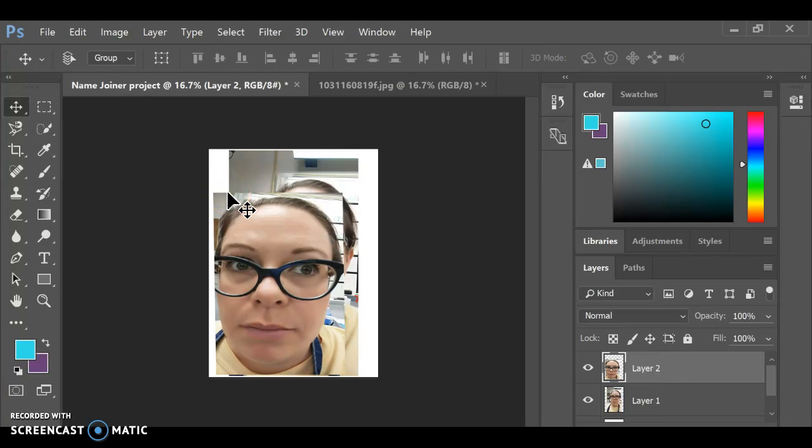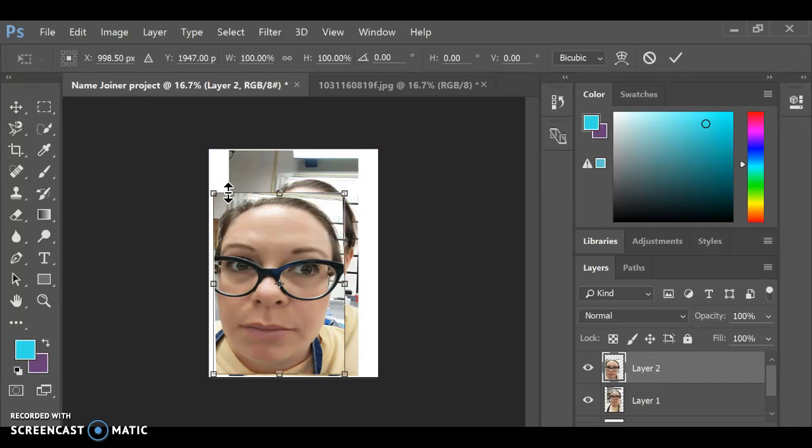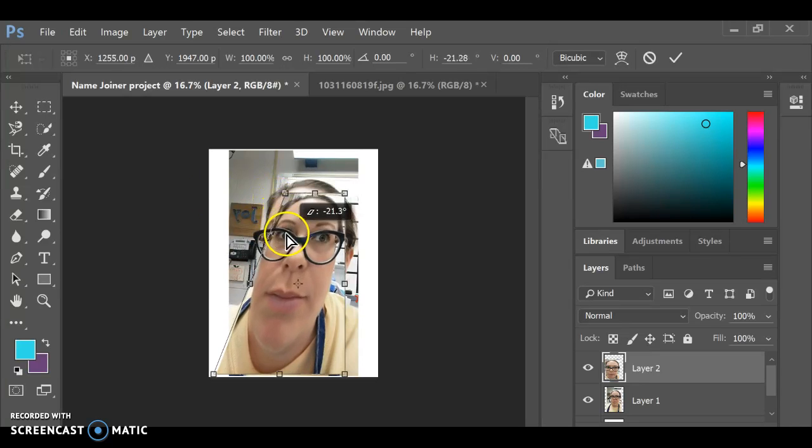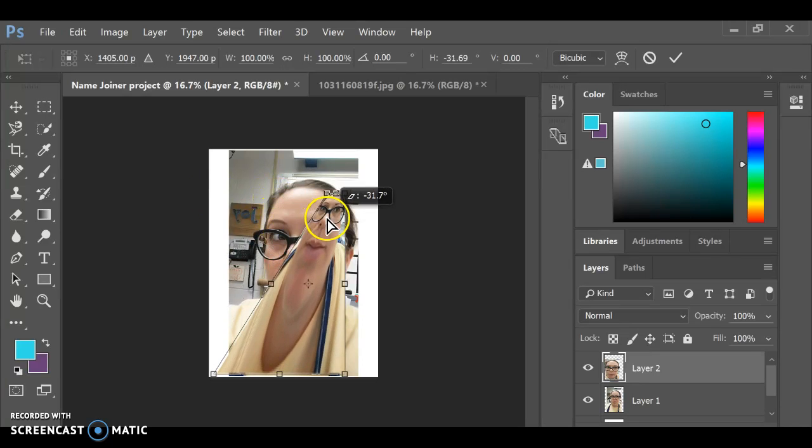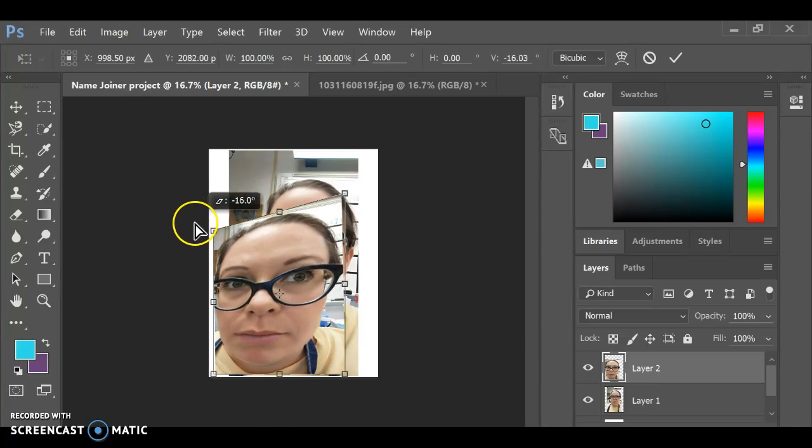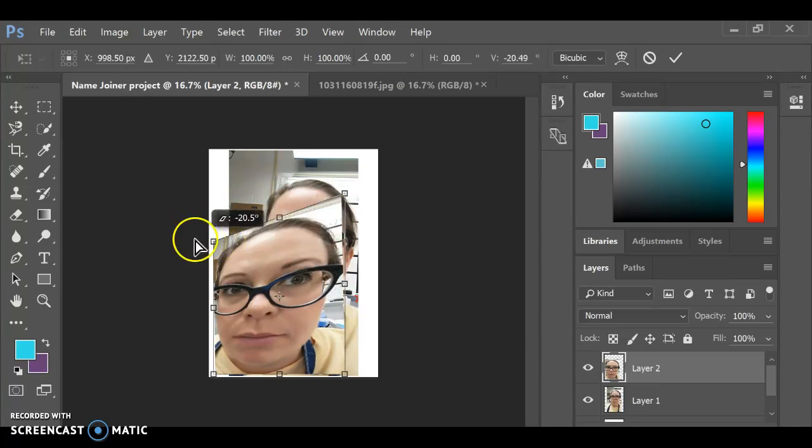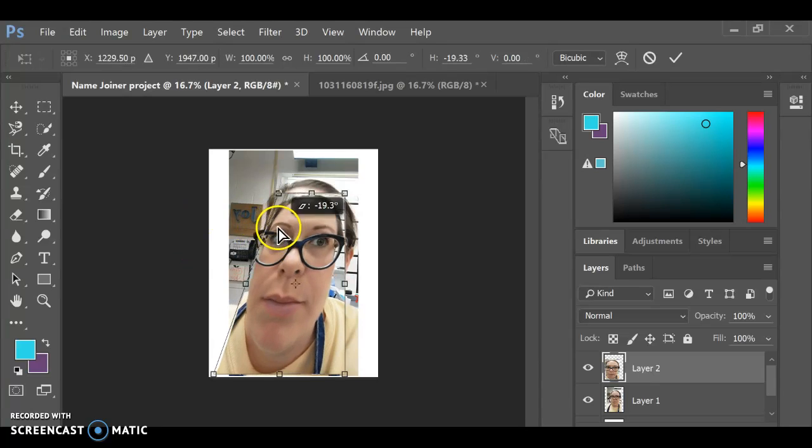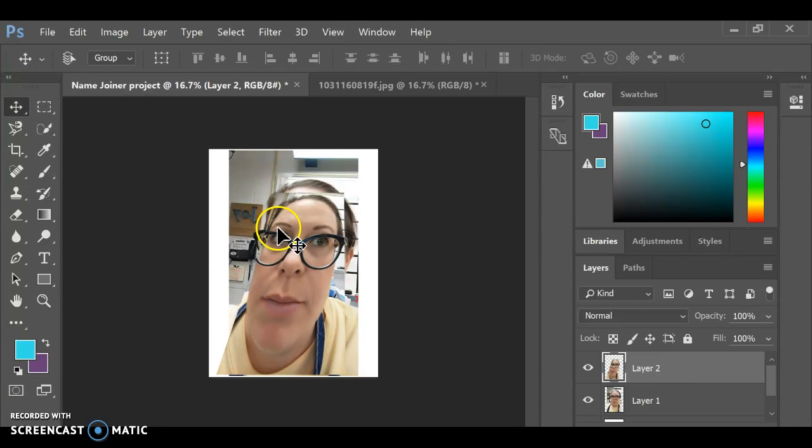Or I can do, if I'm remembering this right, Control Shift. And it can change the proportions around like that a little bit. Let's leave it like that. That's kind of cool.